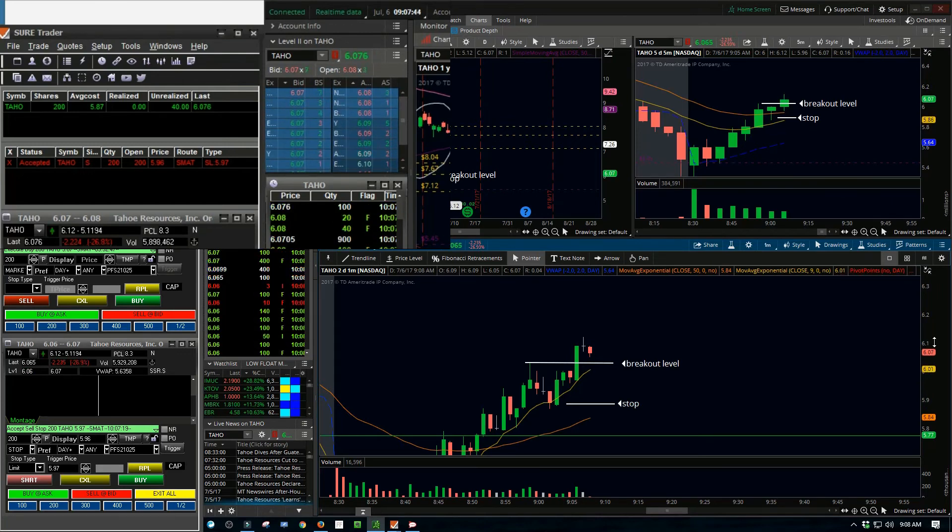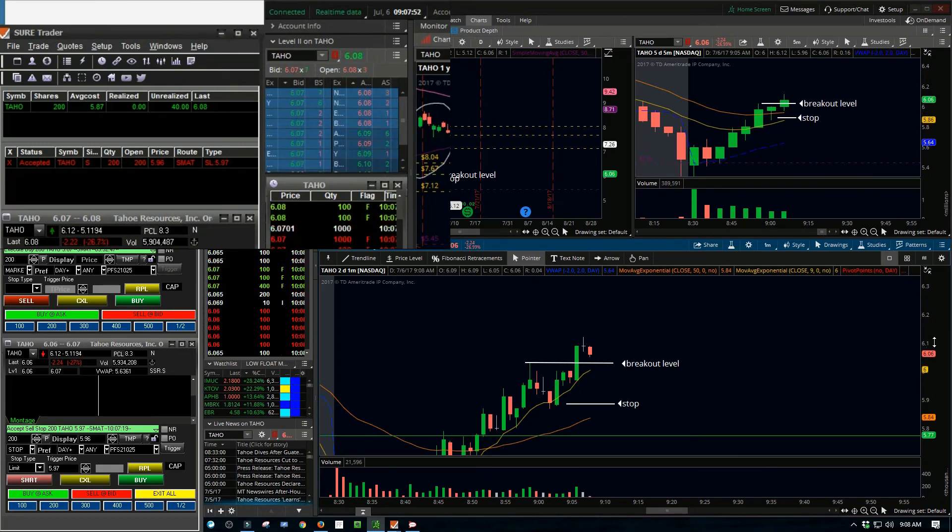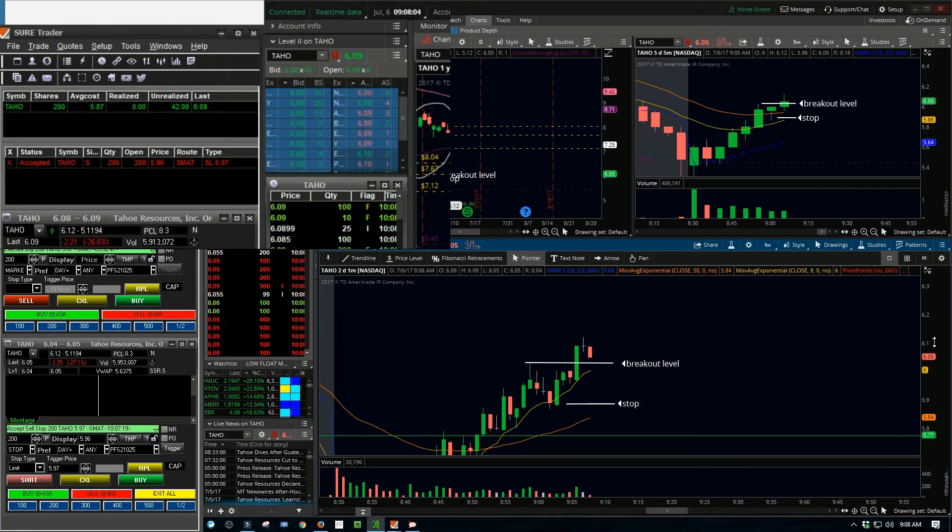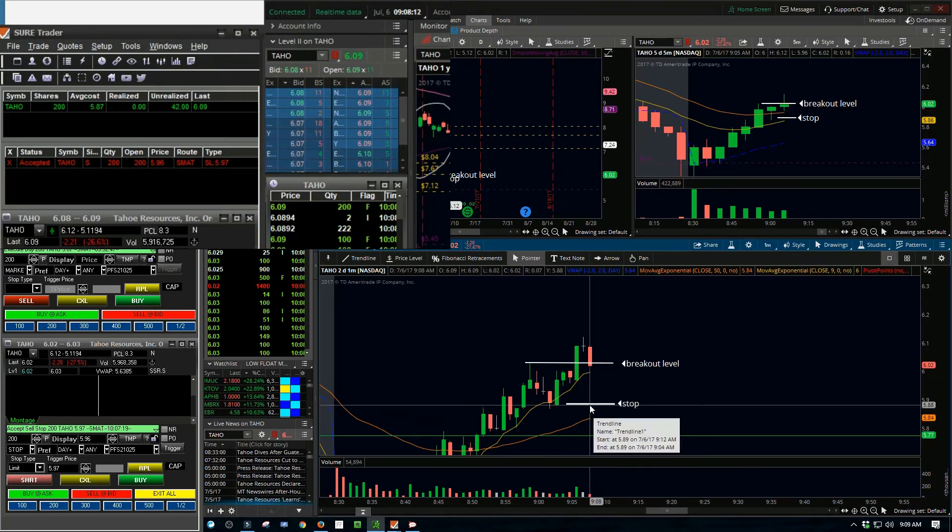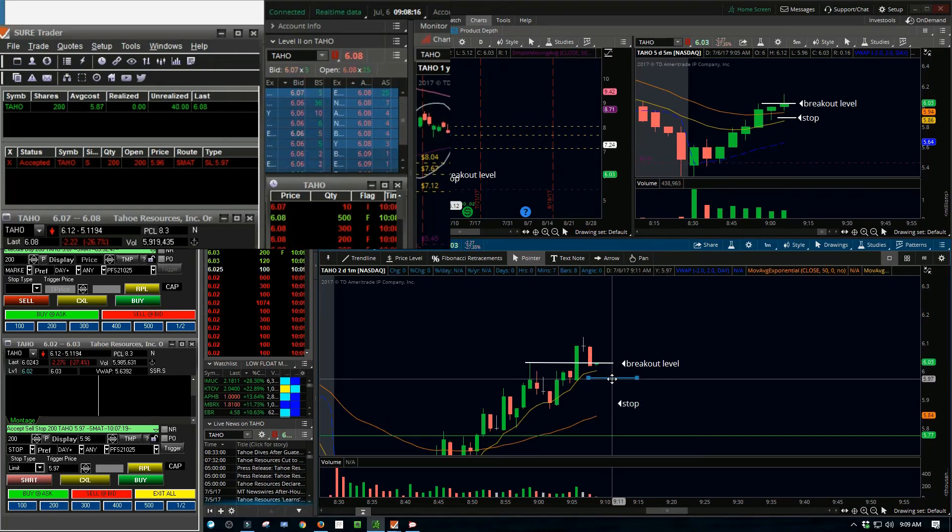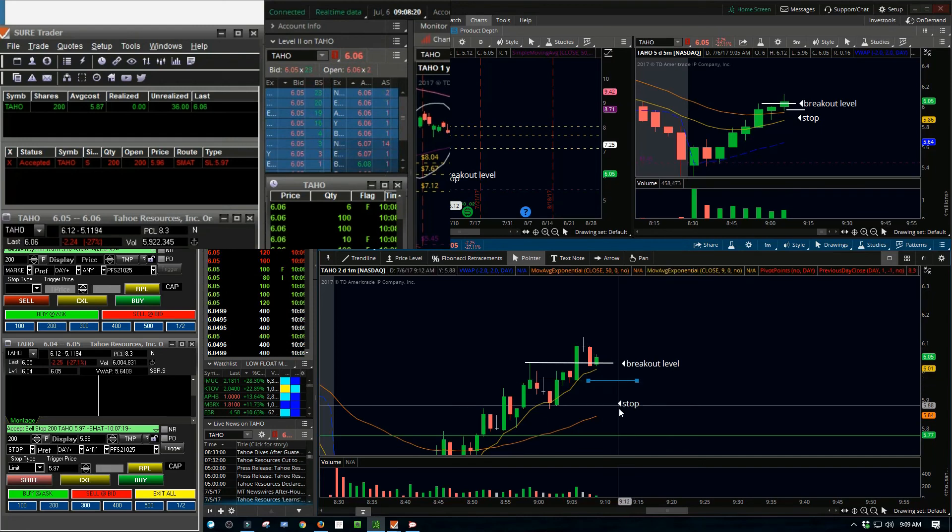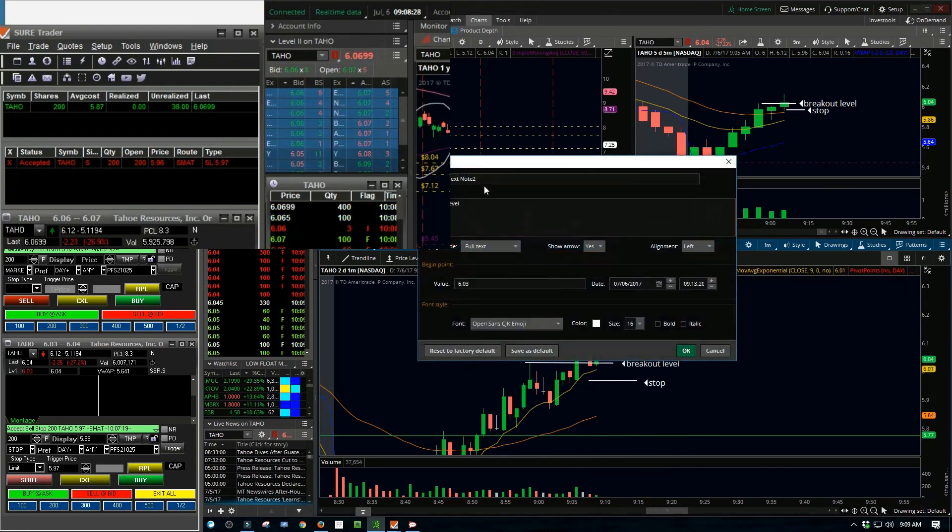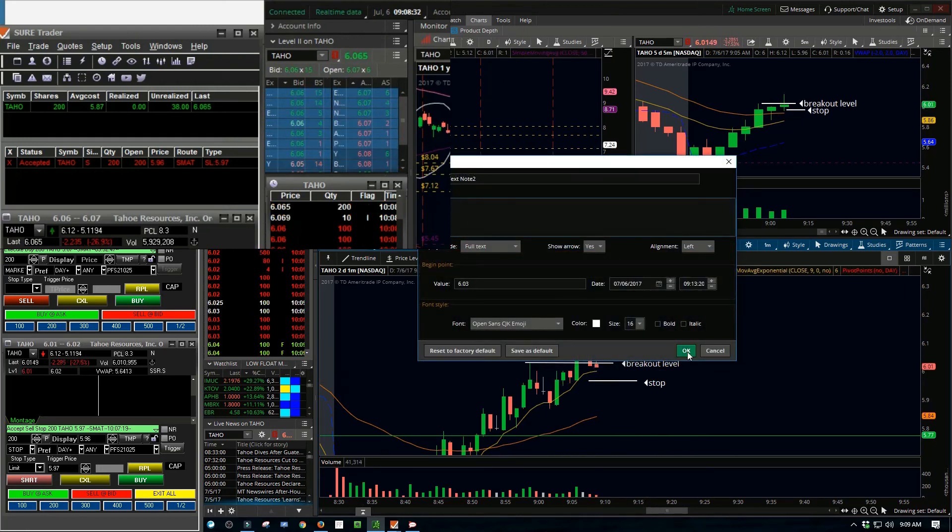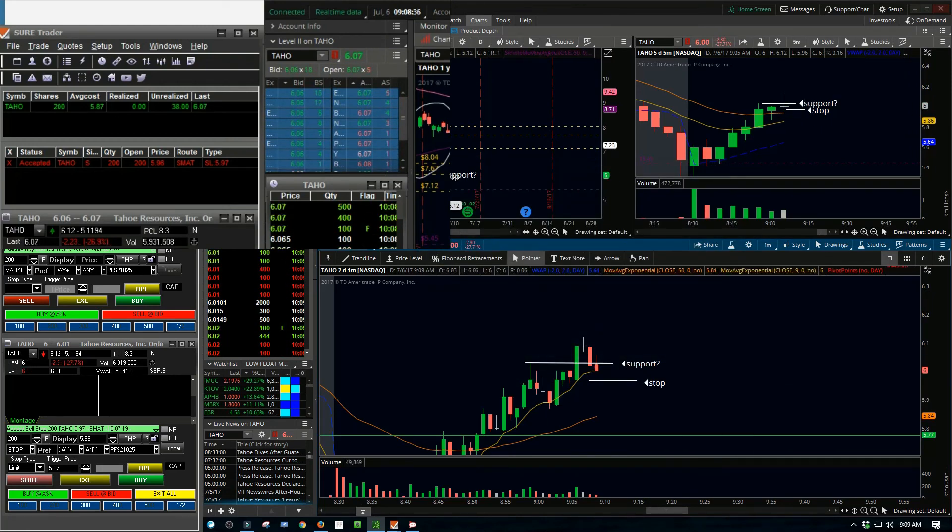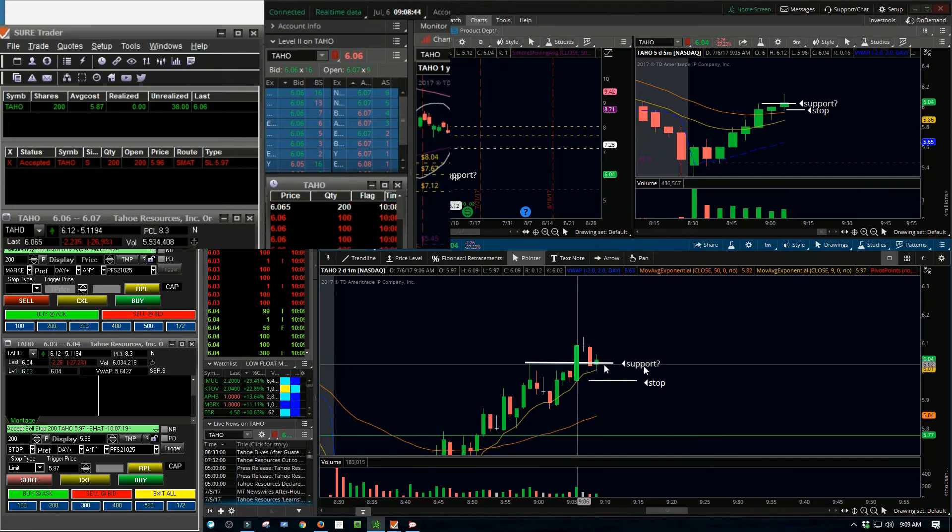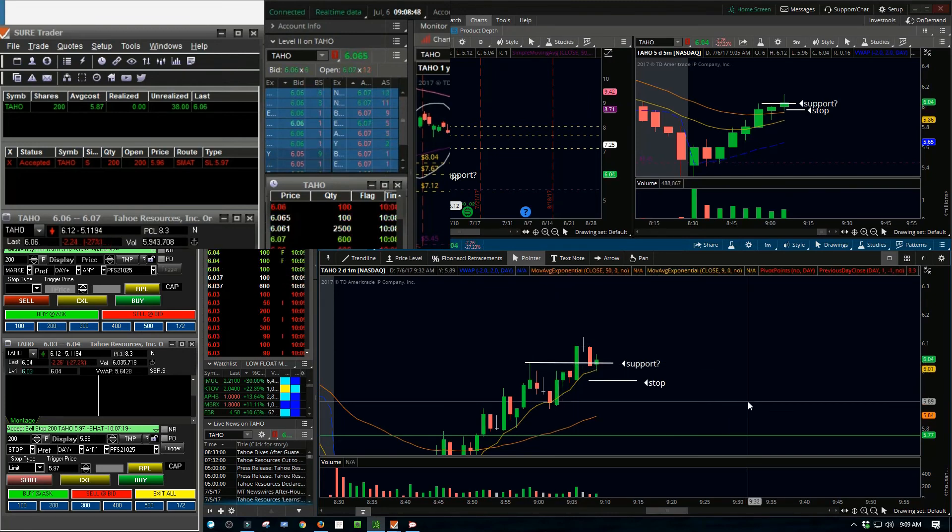I probably should have gotten out at that point. That little doji at the top, I didn't really process that. Like hey, there's a doji here, this thing could turn around. So I should have gotten out and made about $20 more dollars on the stock, but I didn't.